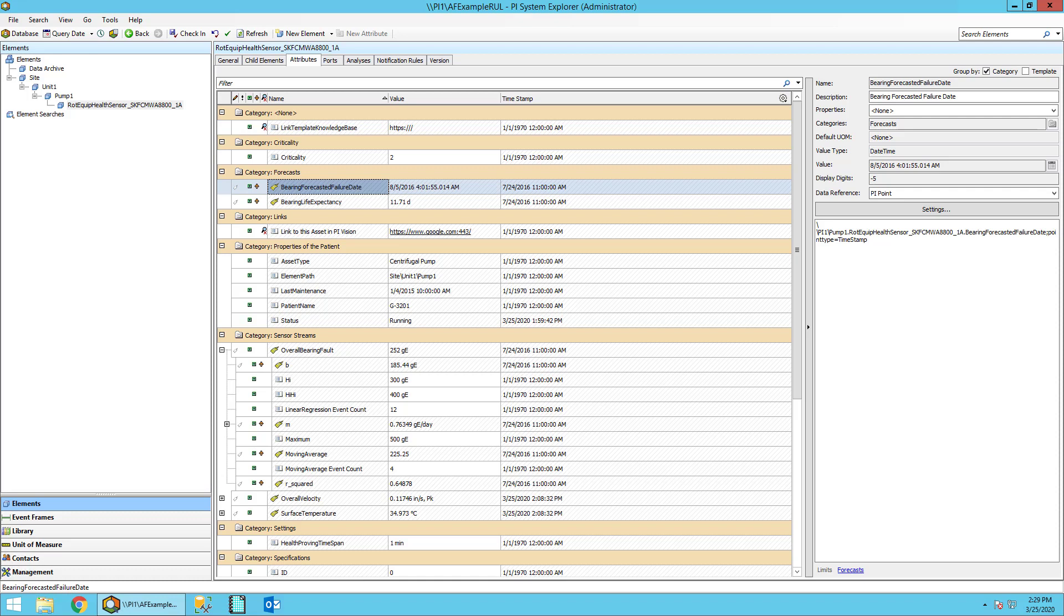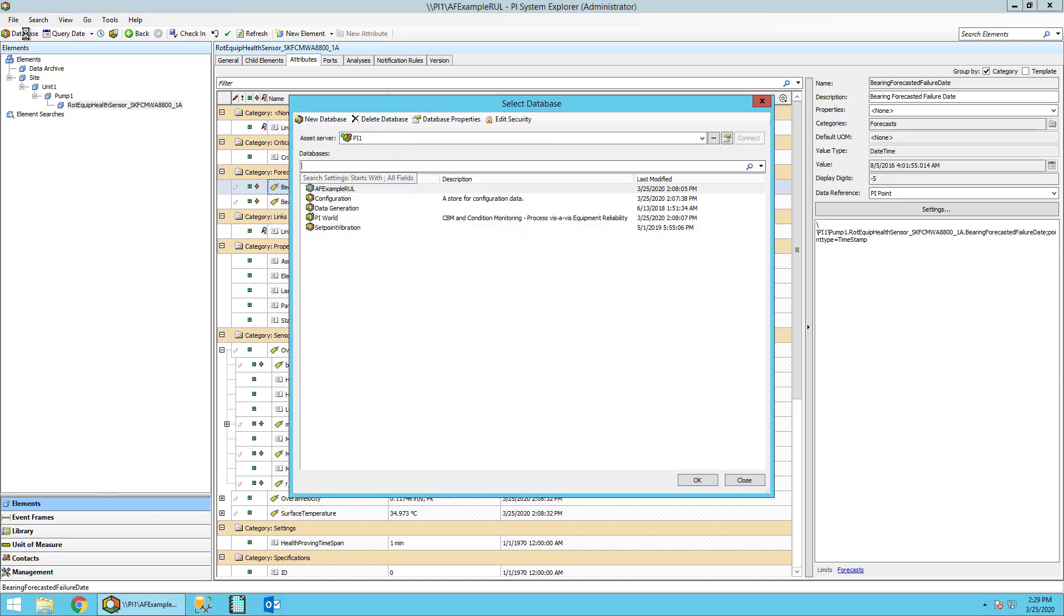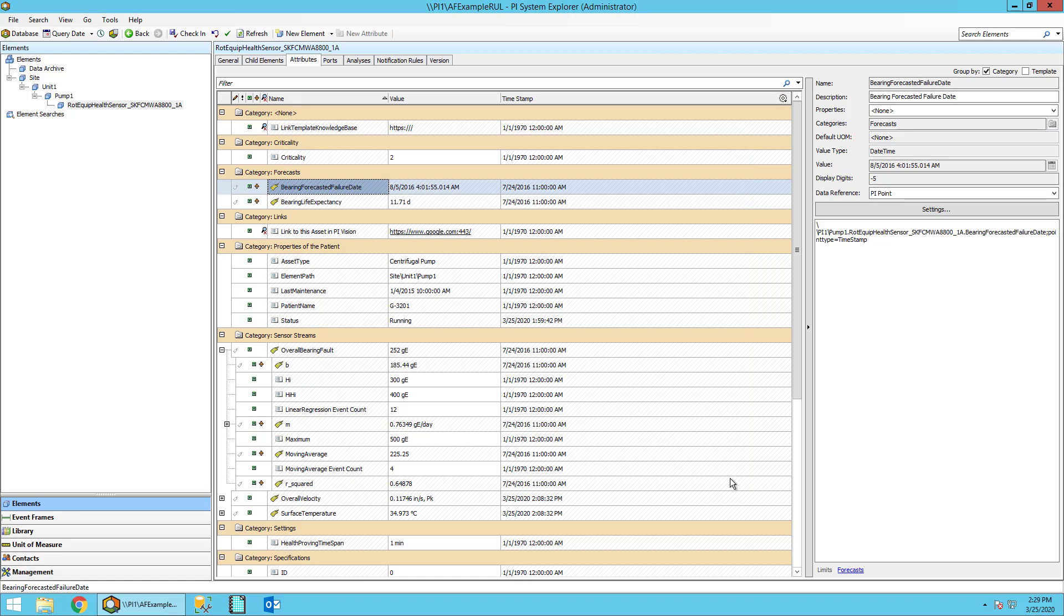If you're not already in it, please open up PI System Explorer and then on the top left corner click on database and then click on AF example RUL. Expand from the site to the unit to the pump and then click on the sensor asset.